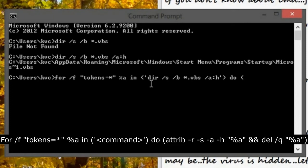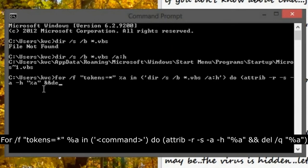First of all, I'm removing the attributes, the properties of the virus file, by writing the attribute command. I'm removing read-only, system file, and hidden attributes, and after that I am deleting the file because all the attributes are removed already.